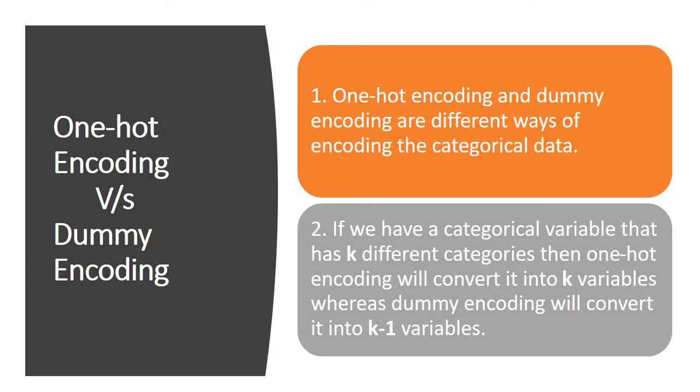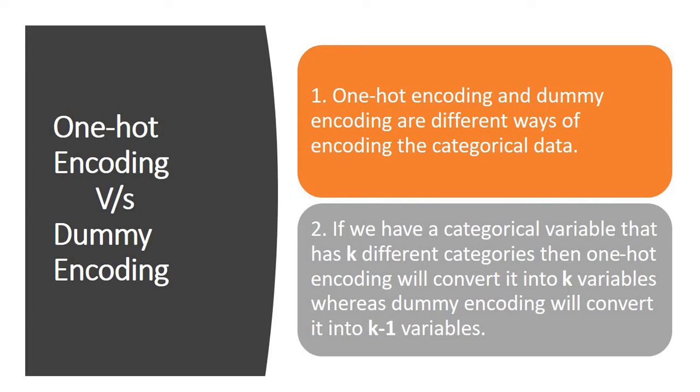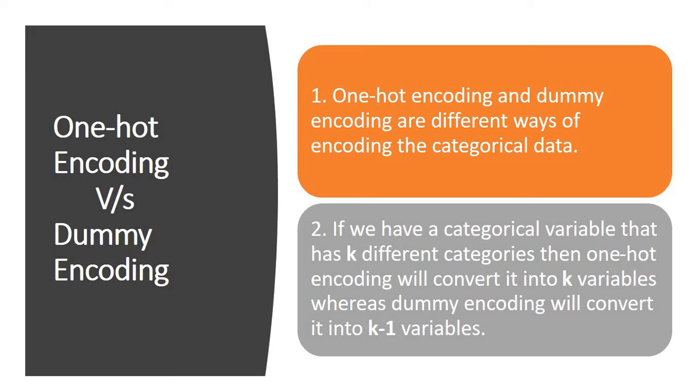If you have a categorical variable that has k different categories, then one-hot encoding will convert it into k variables. If we have three unique features in our column, it will be converted into three different columns. Whereas in case of dummy encoding, it will be k minus one. If we have three categories in unique categories in a column, then it will be three minus one, which will be two columns. Why we need to do it, I will be showing that in my second video of this series, which will show the mathematical reasoning of why we do this in order to avoid the singular matrix.